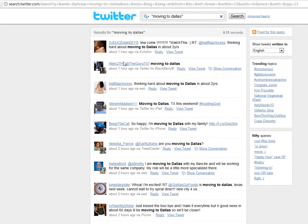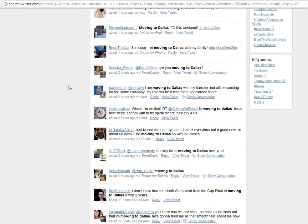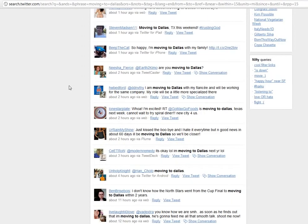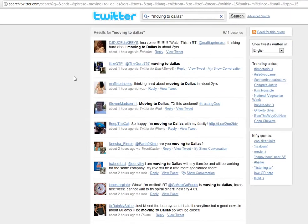So right now you can see people in real time that are potentially talking about moving to Dallas. And so a great thing you can do is send them a message and just try to start a conversation and see if there's something that you can do for them in their home search.